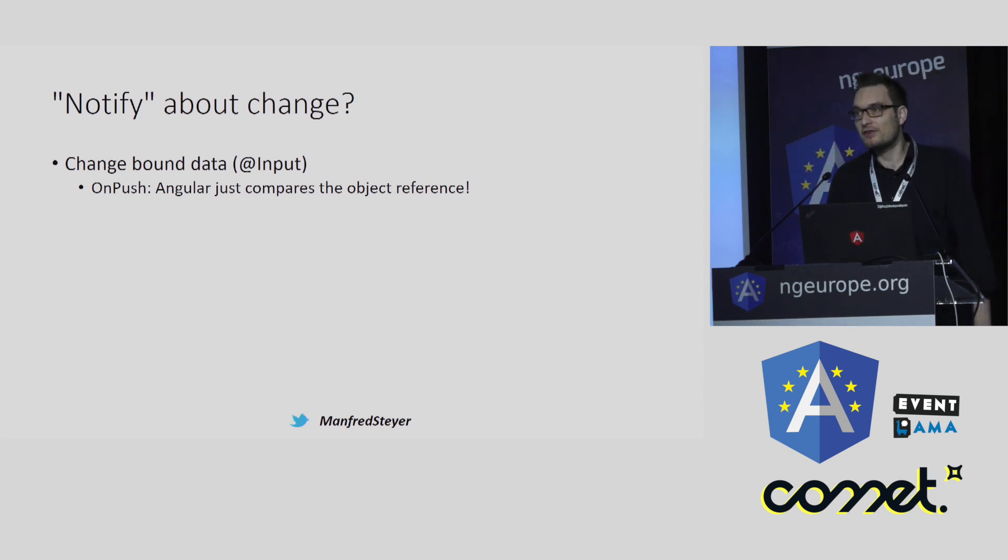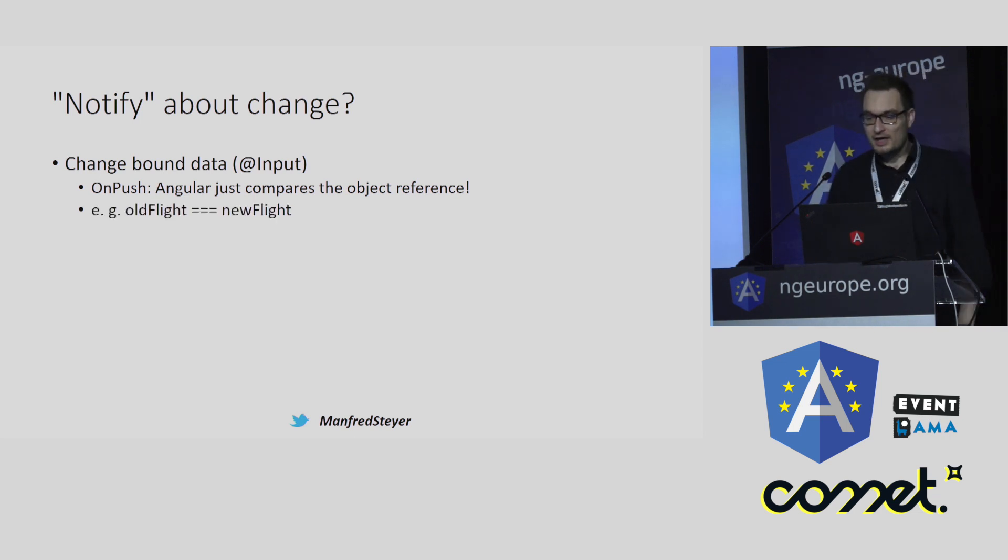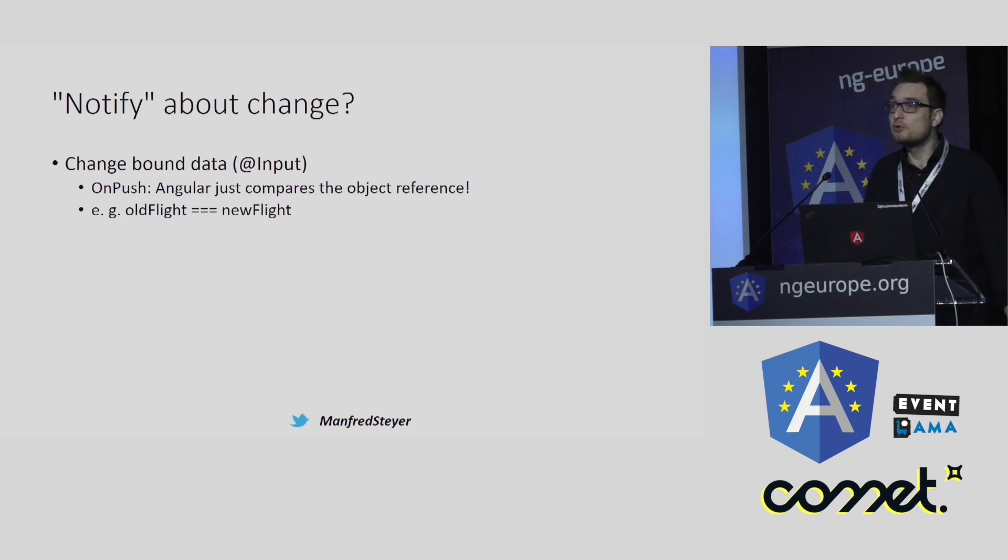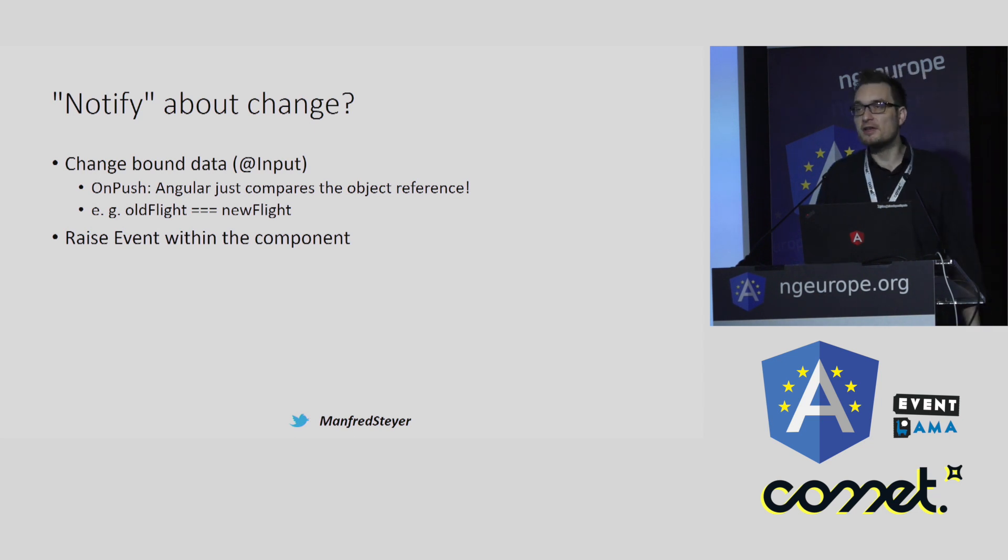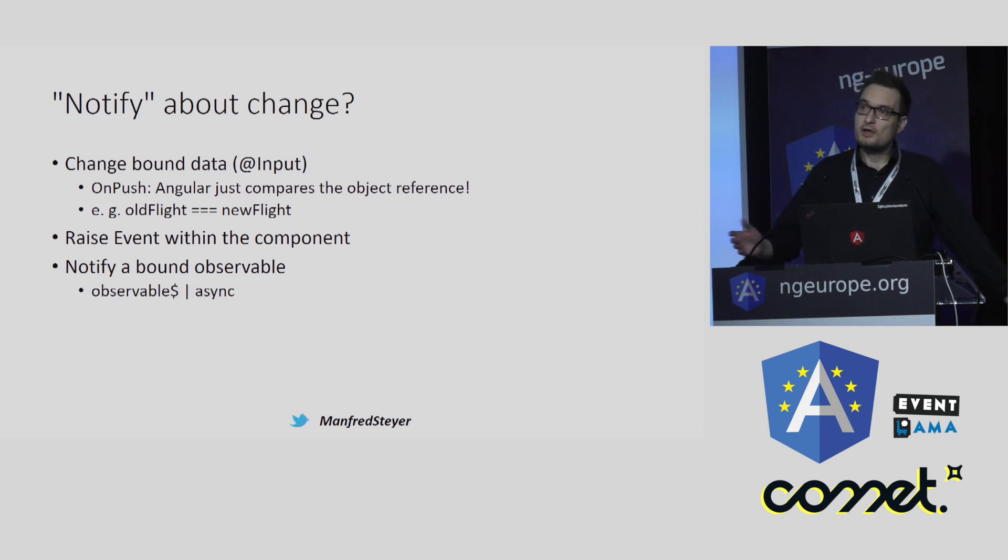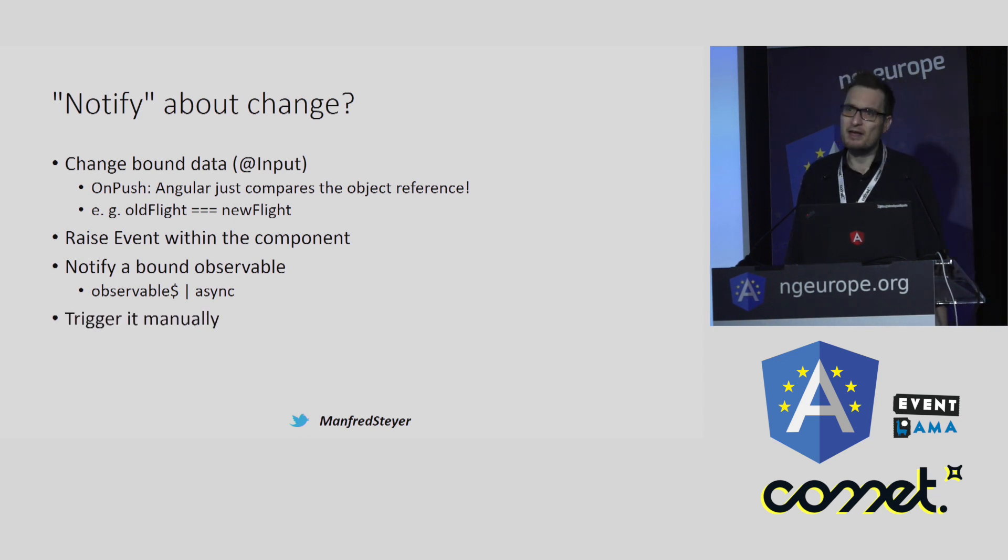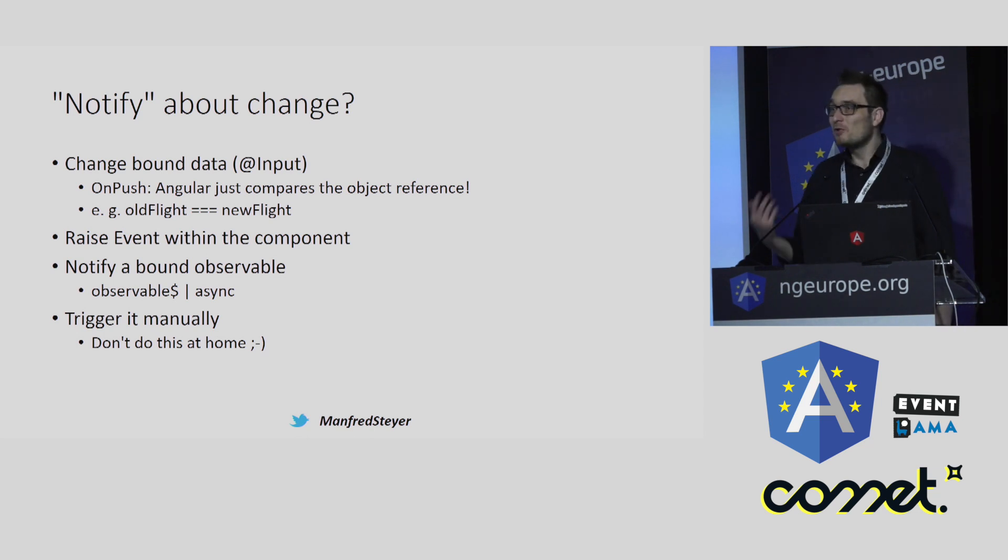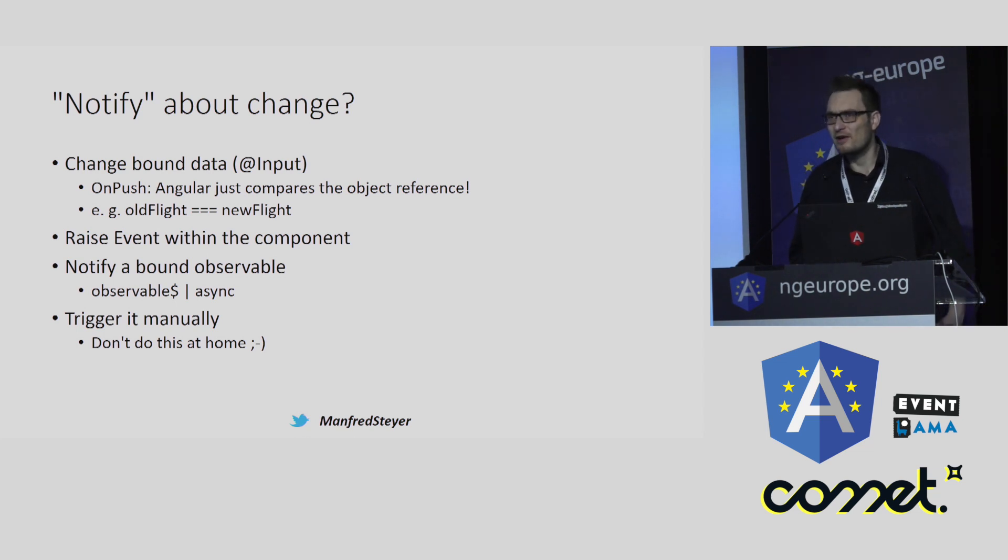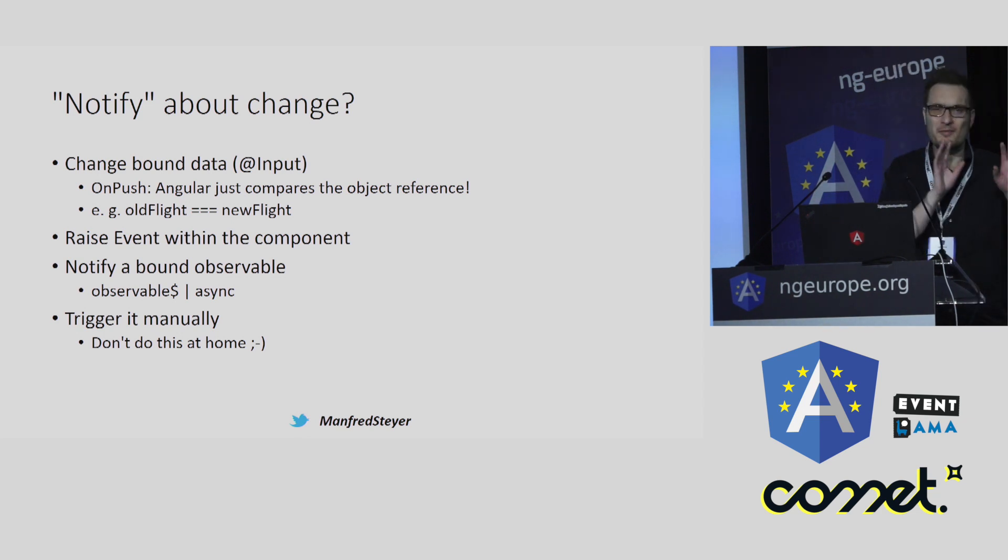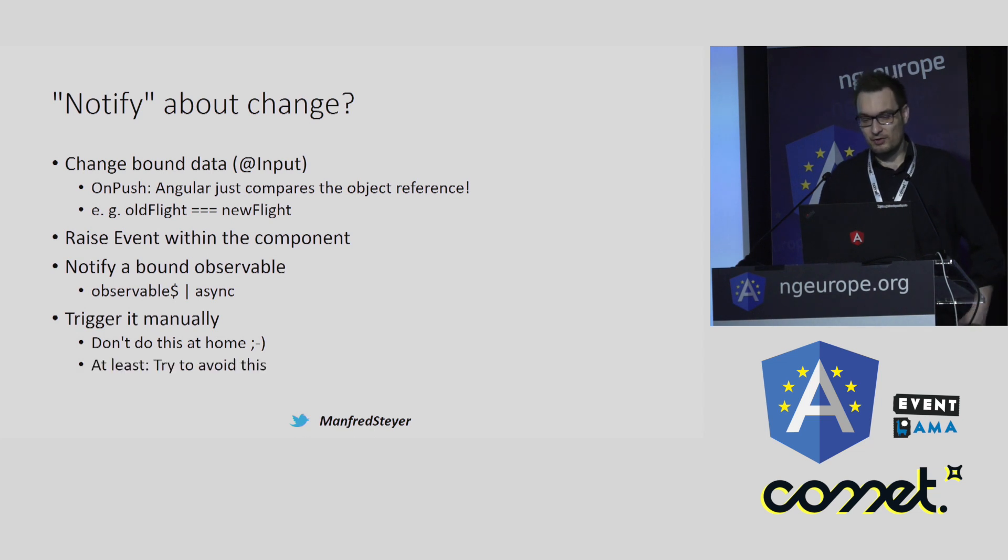Of course, this is because we want to have the best performance. So this is more or less what Angular is doing internally. And because of this, we have to exchange the whole object with a new one consisting the new updated property values. We can also raise an event within a component. And we can notify a bound observable. You know, you can bind observables by the means of the async pipe. And of course, you can trigger change detection manually. But please don't try this at home. Most of the time, you can get around with the first three points. I think it is always a code smell when you have to do change detection manually. Of course, there are some edge cases where you need it. But generally, I would try to avoid it.